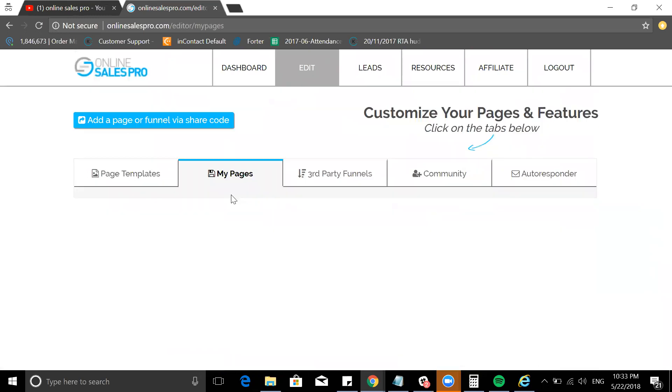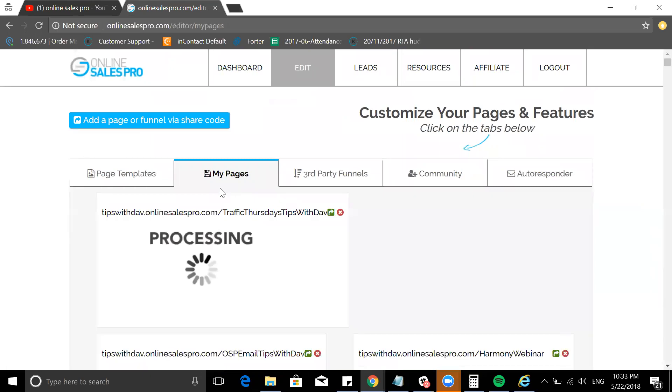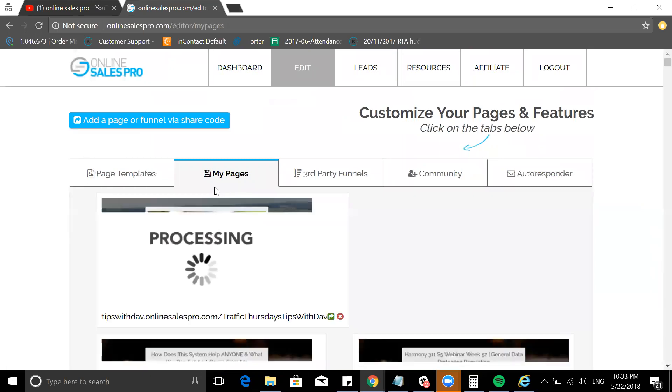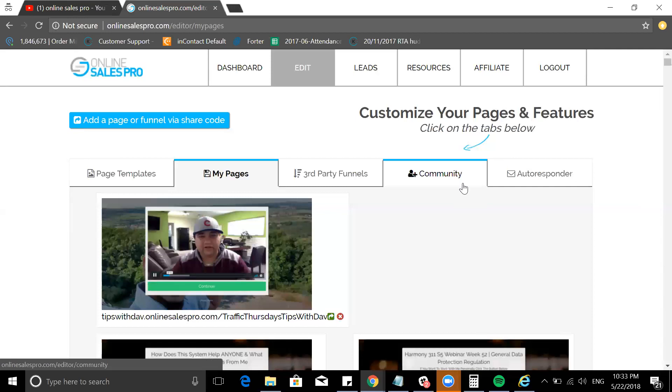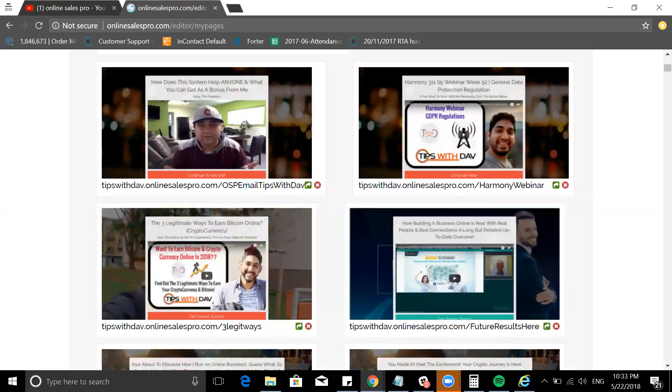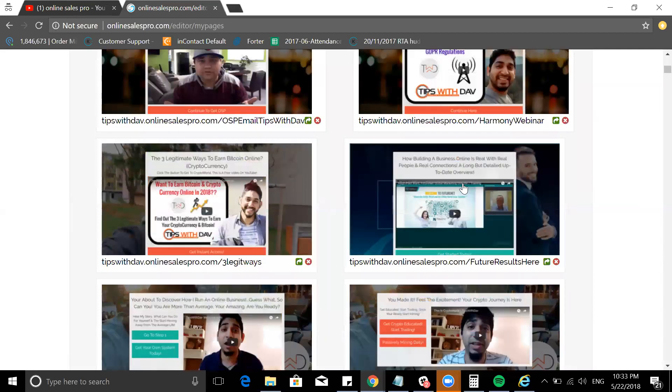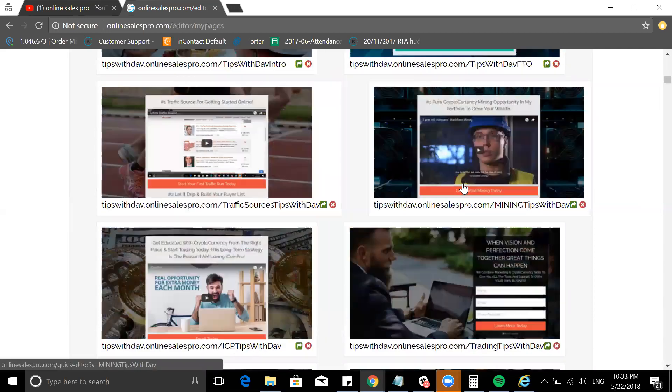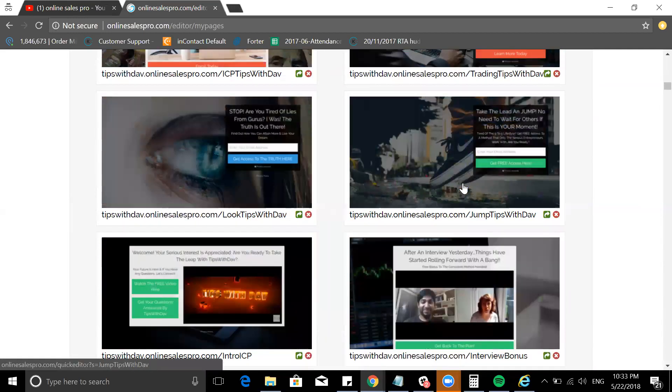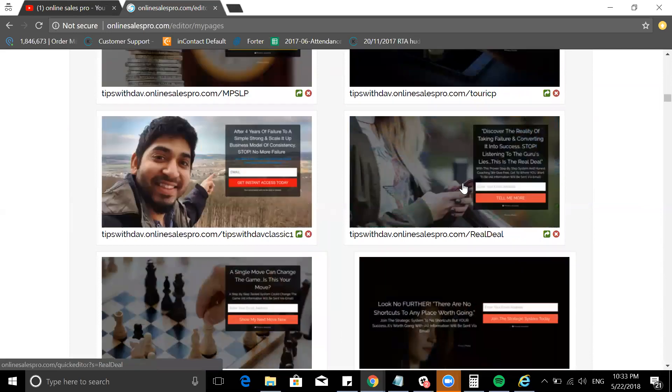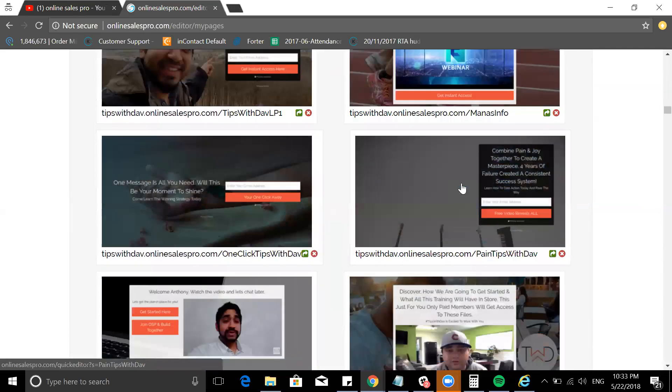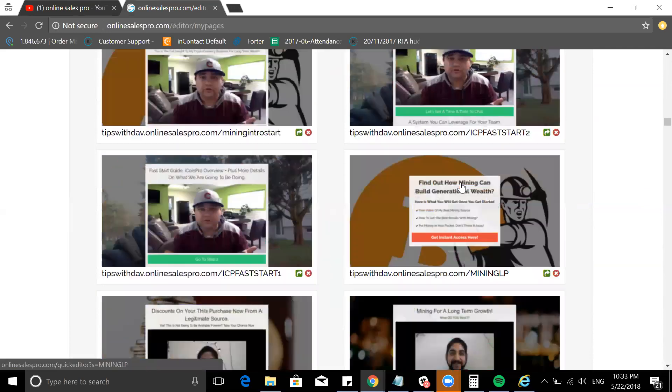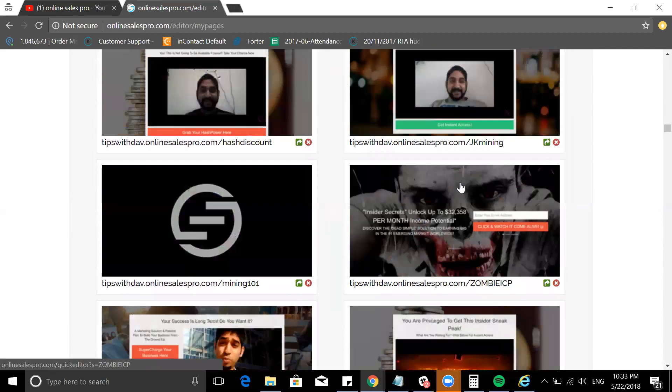I'm going to go to my pages and I want you to see exactly what I built. This is how I do it. This is how I build on Online Sales Pro itself. Look at how many pages almost on a day-to-day basis I'm building.